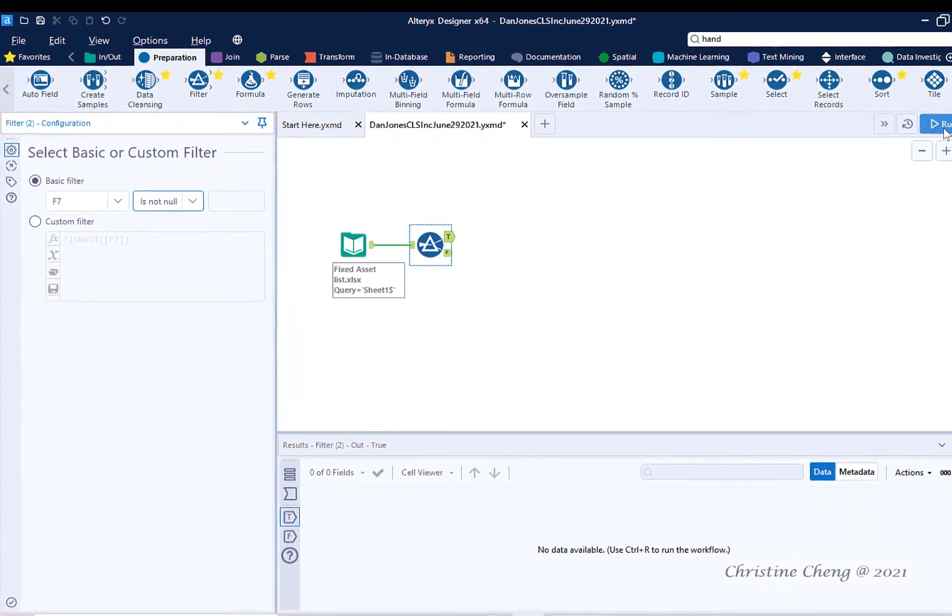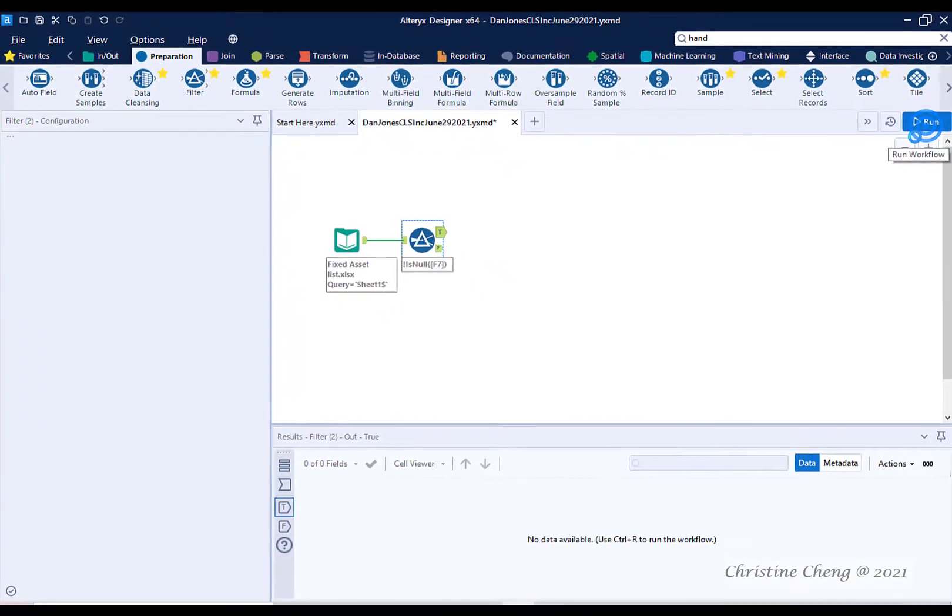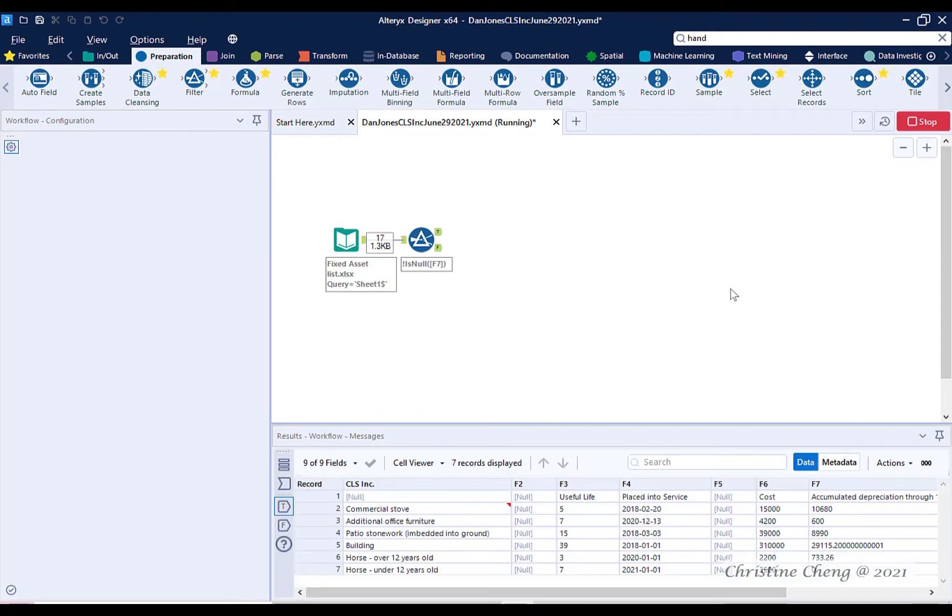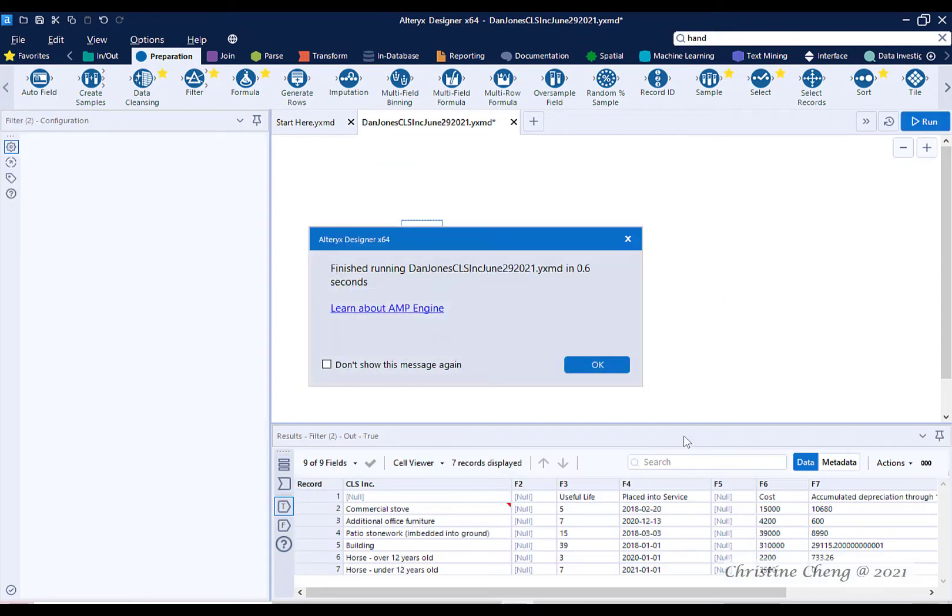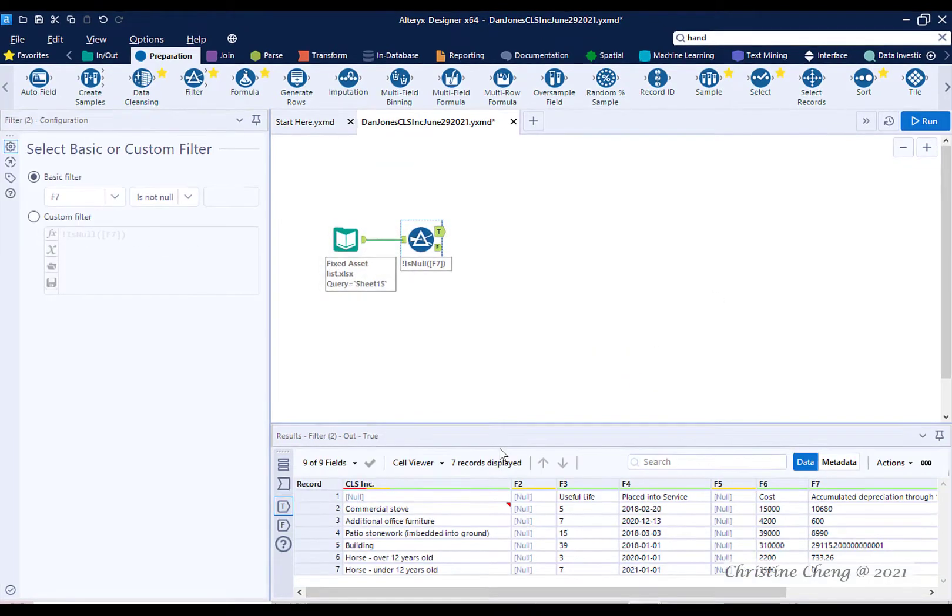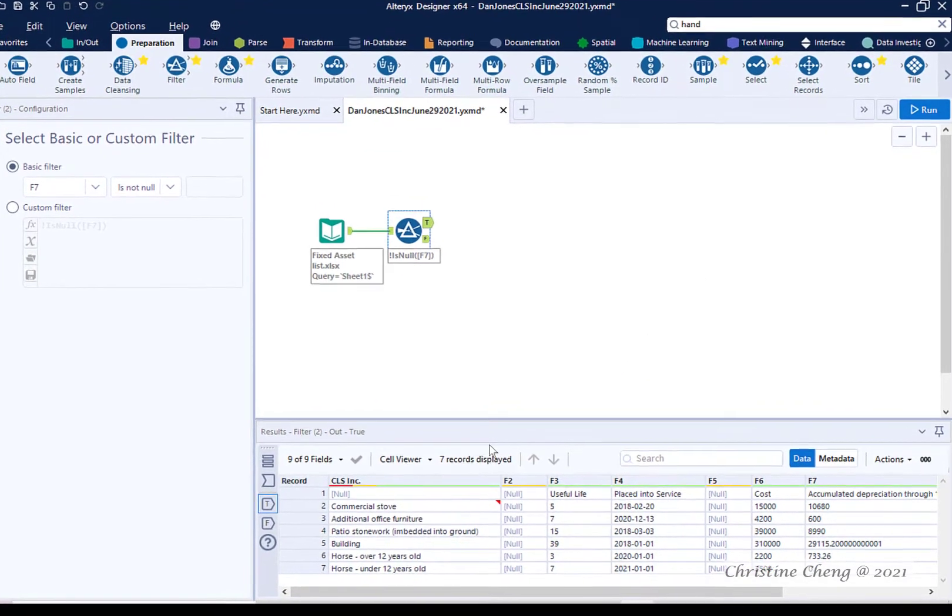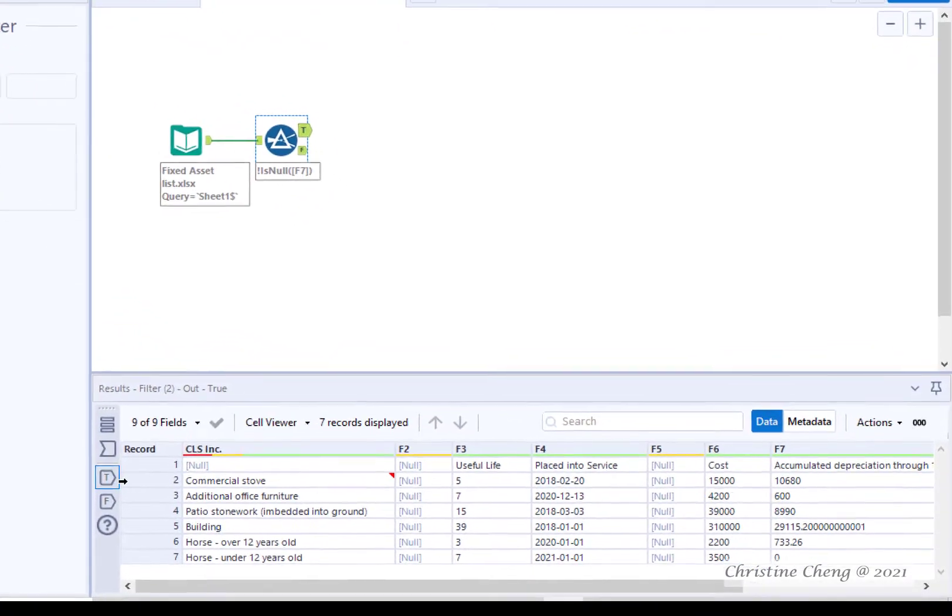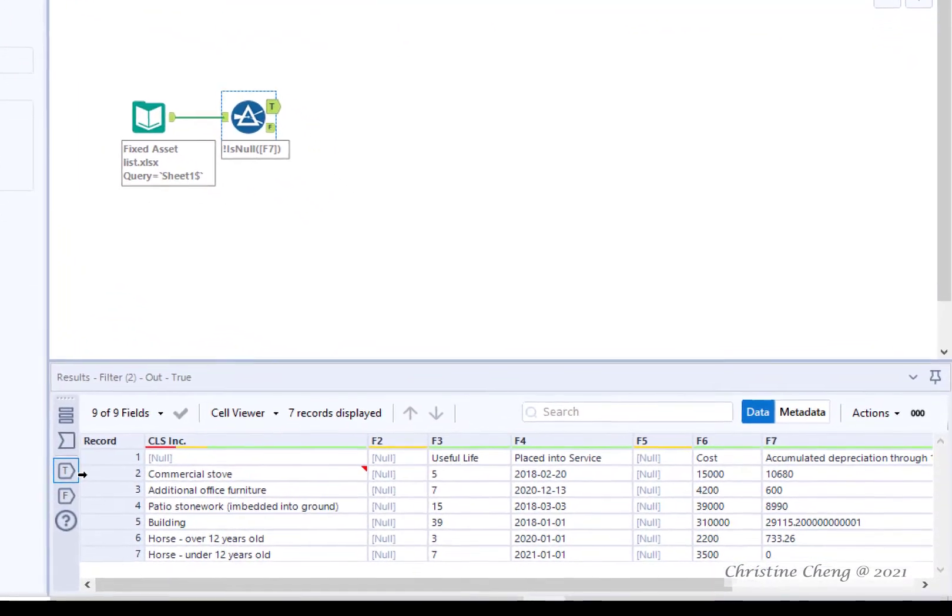Go ahead and run your workflow and hit OK. In the results tab, you can see what observations were kept in the true condition.